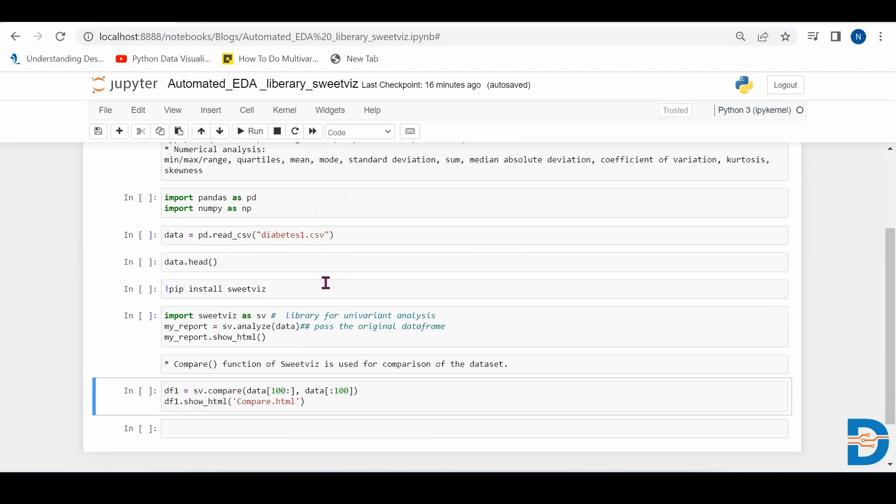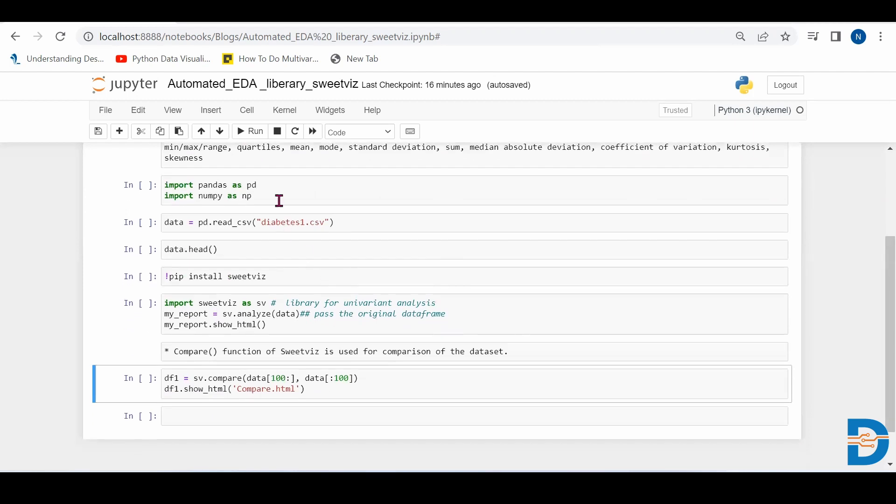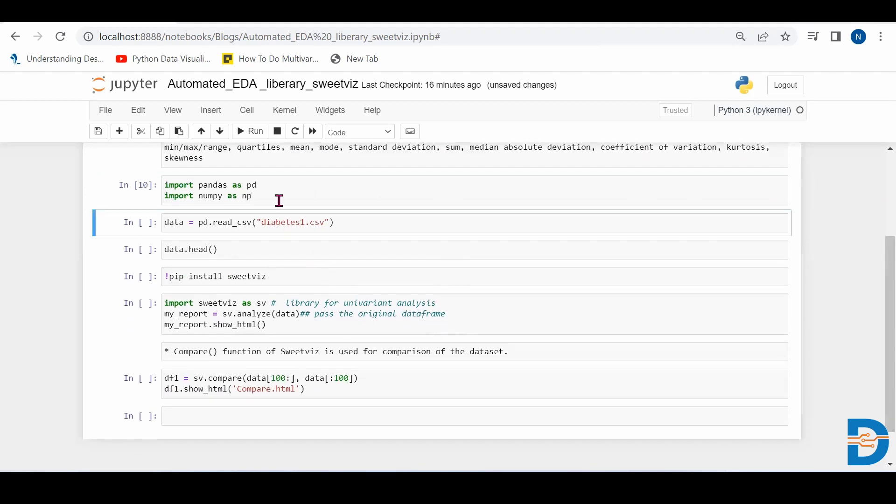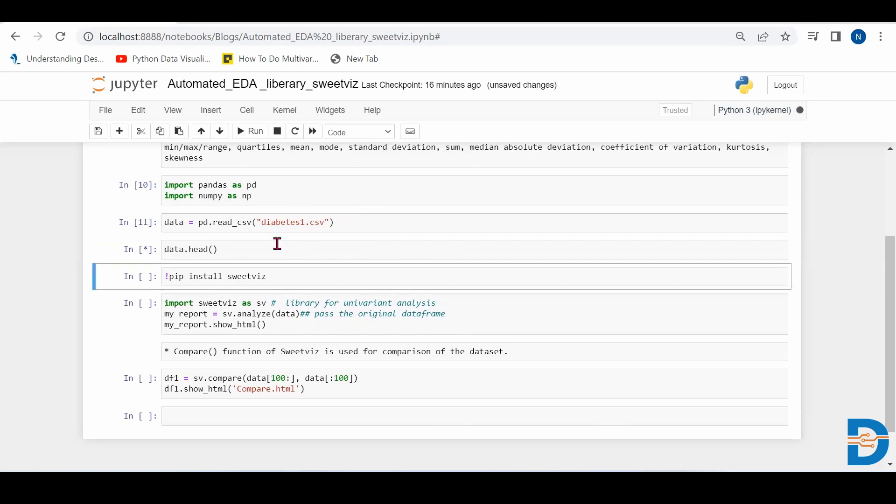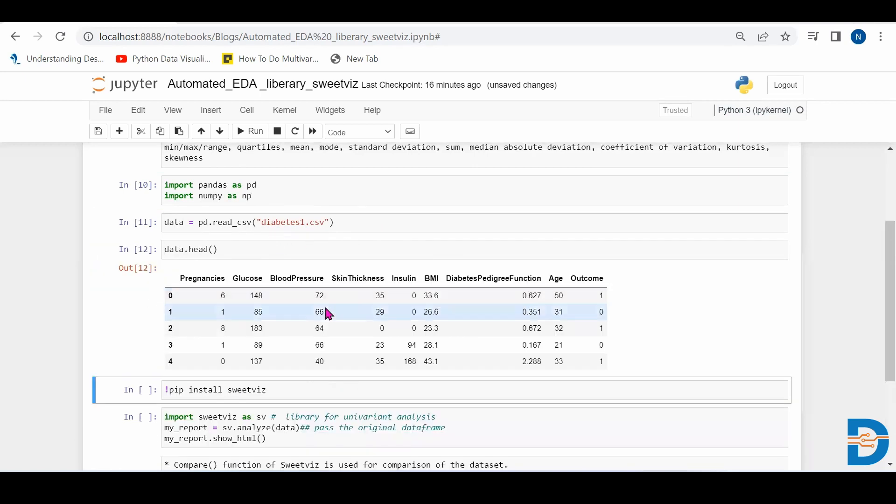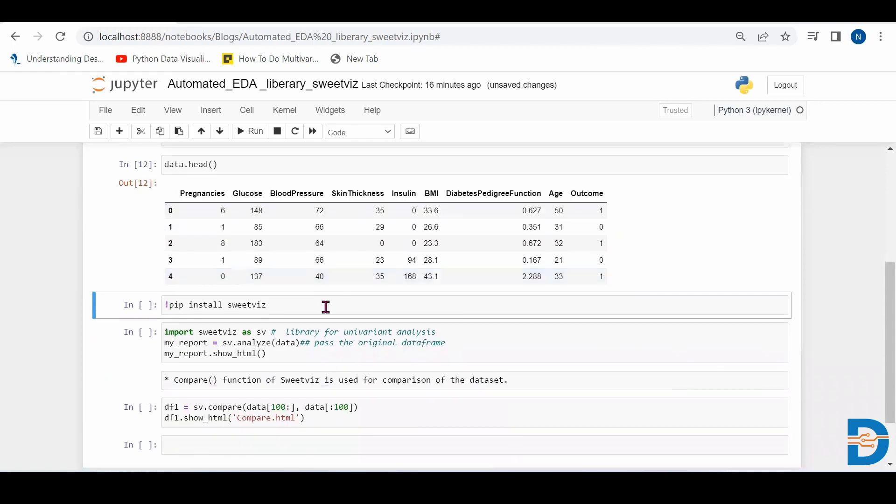So let's import the necessary packages that is Pandas and NumPy. Then we are taking a data set, diabetes data set. So let's see which data set it is.